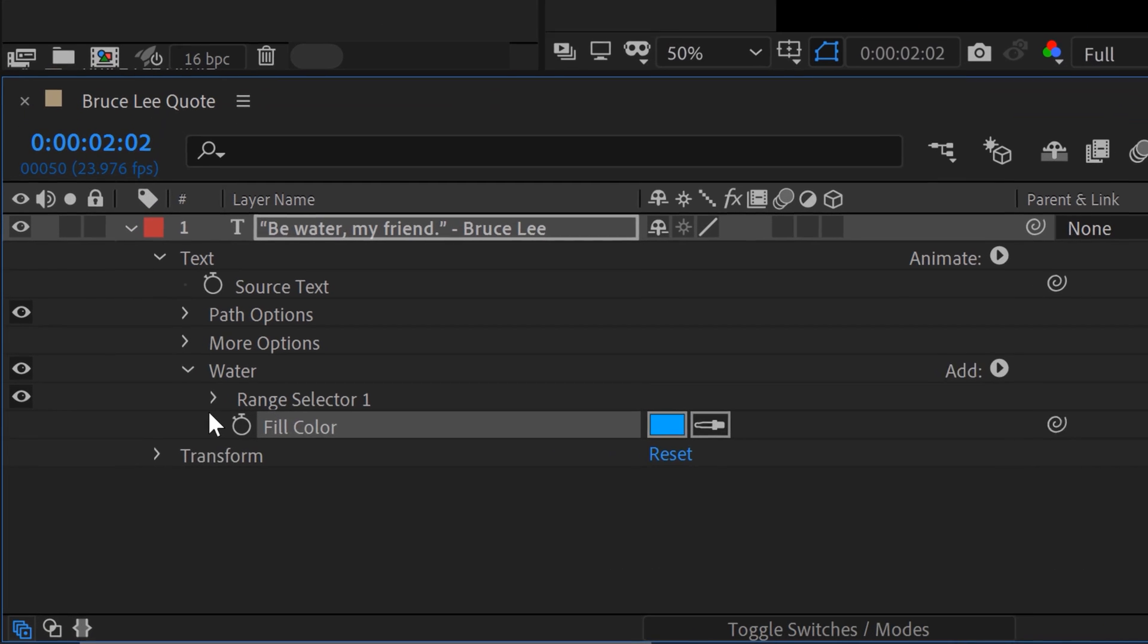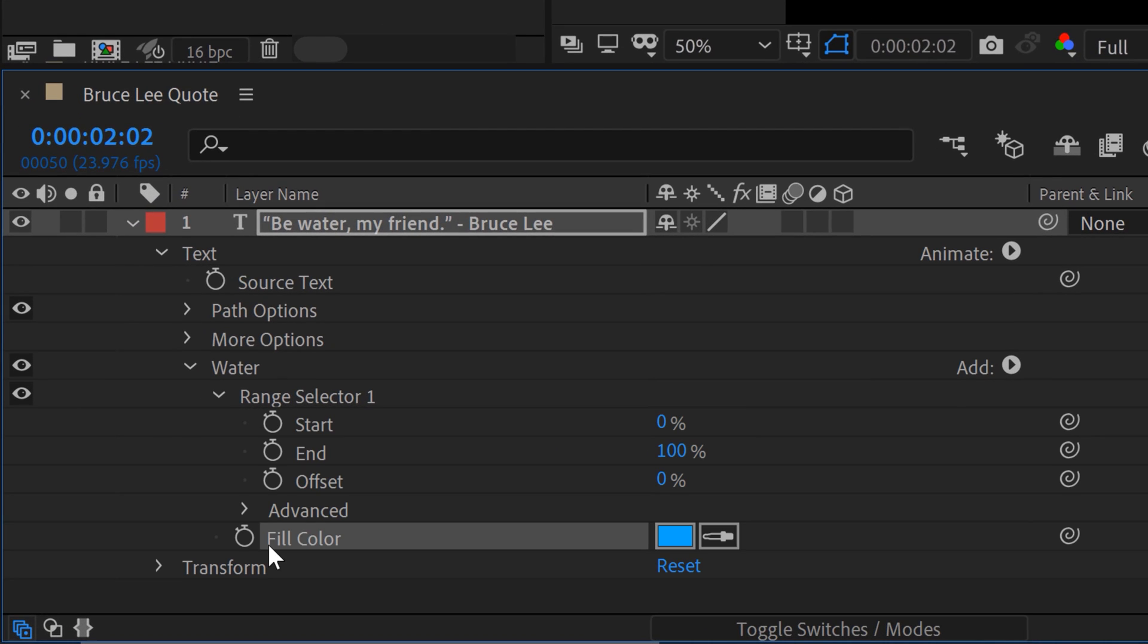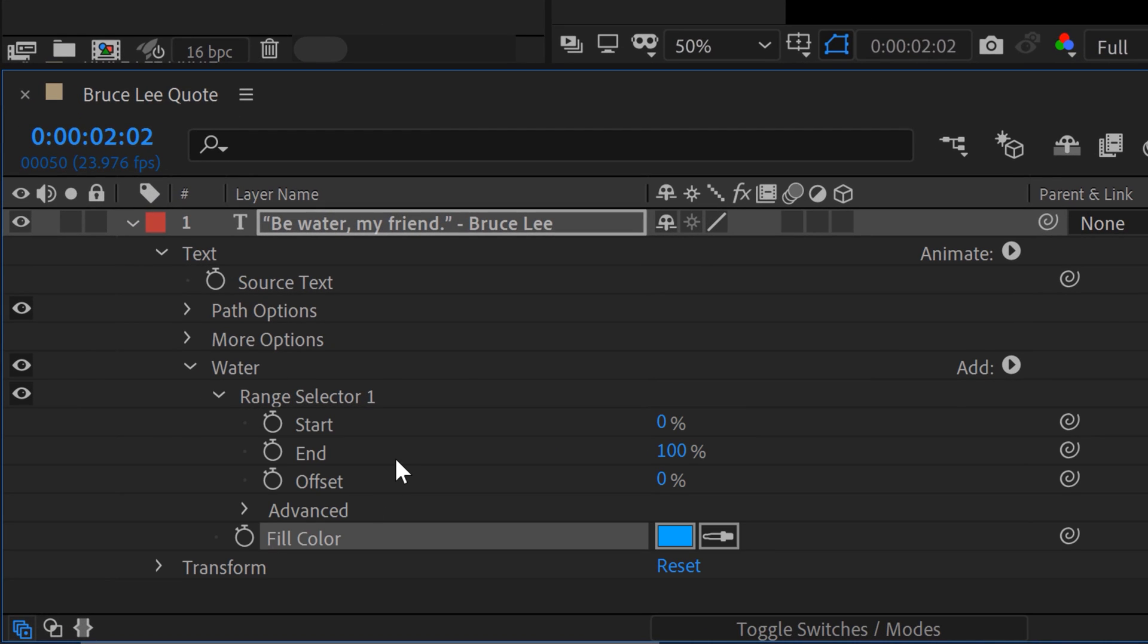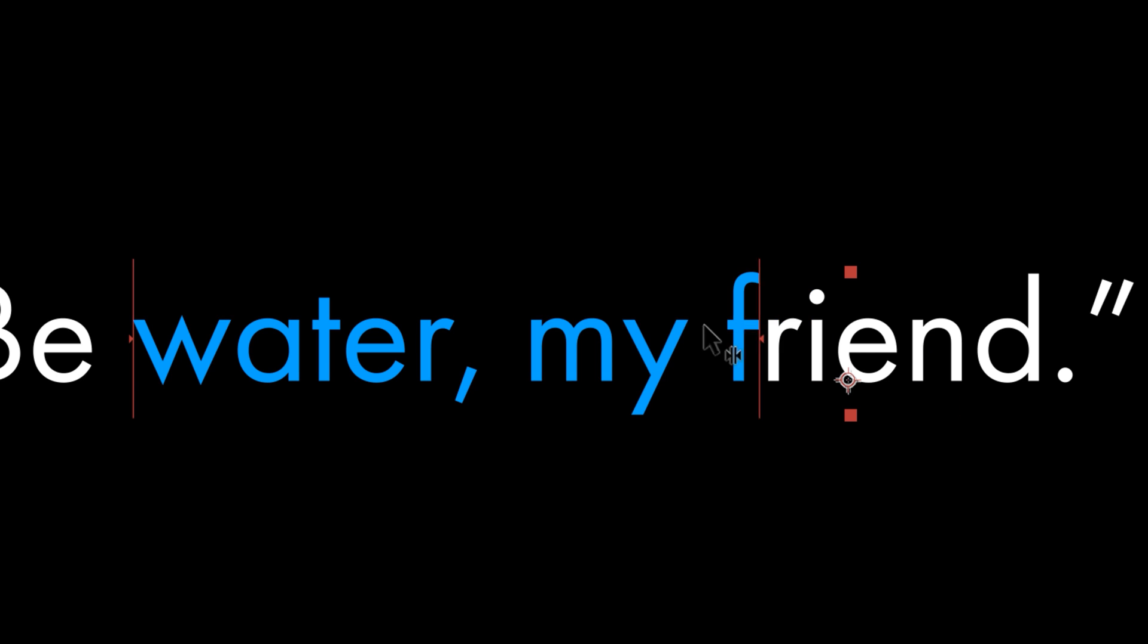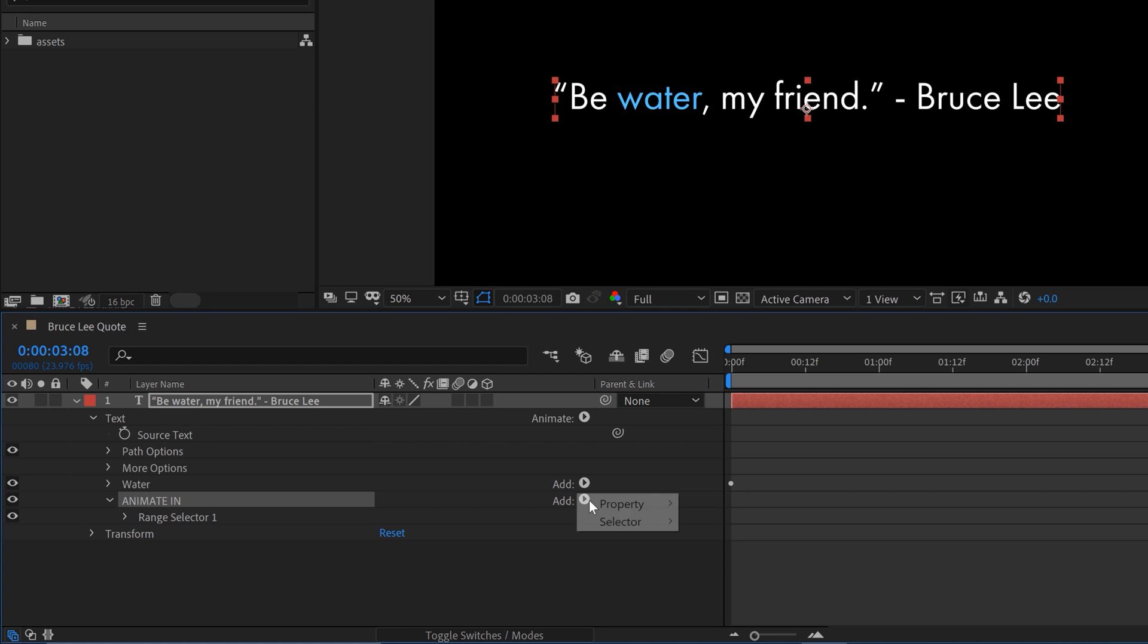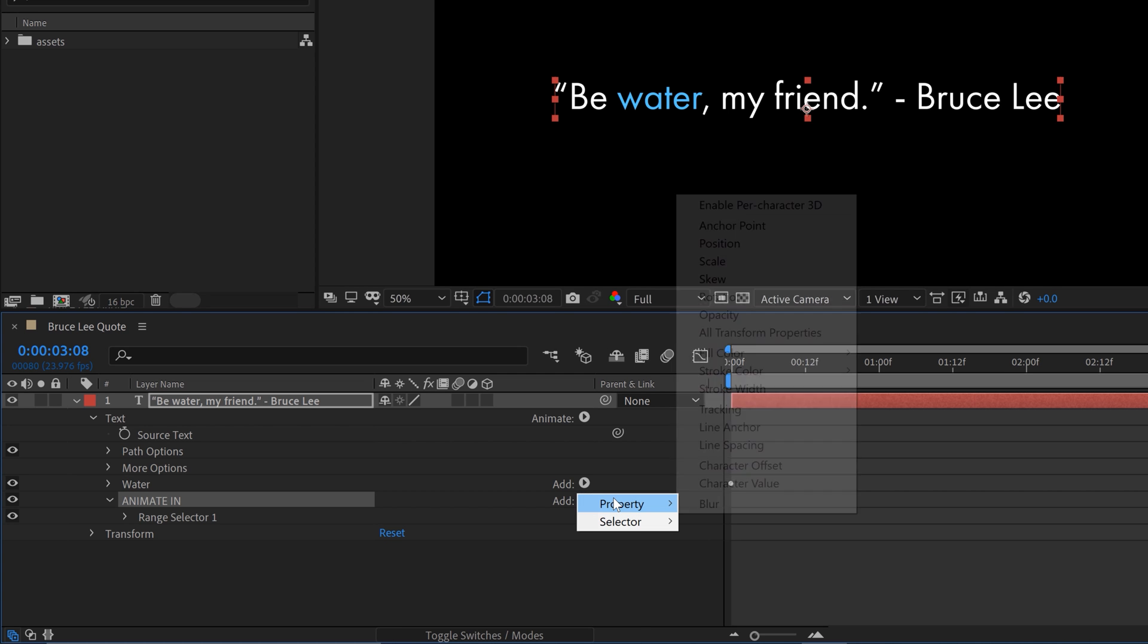Now, if you're new to the world of text animators, these can be pretty intimidating and confusing at first glance. But they're really nothing more than a group of selectors and properties. You use the selectors to select the specific parts of your text that you want to animate, then you add those properties, and then you animate.